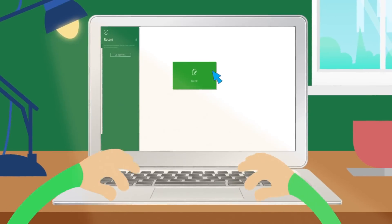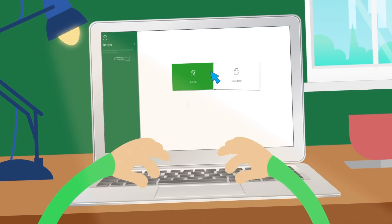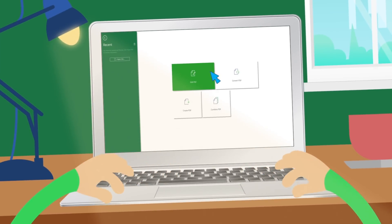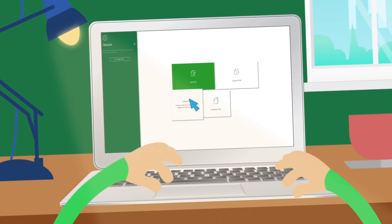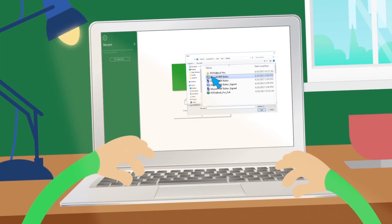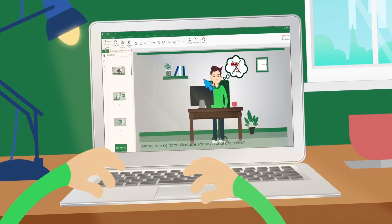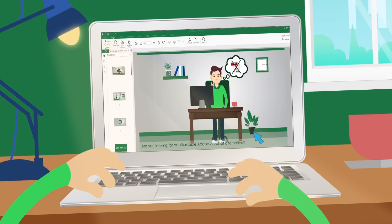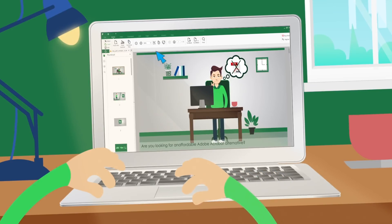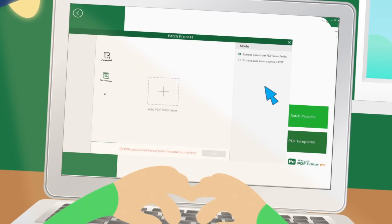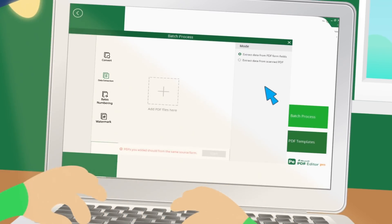Easily create fillable PDF forms. Create new PDFs directly from Office, images, and various file formats. Automated and accurate data extraction from PDFs.